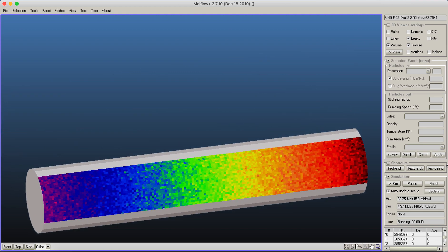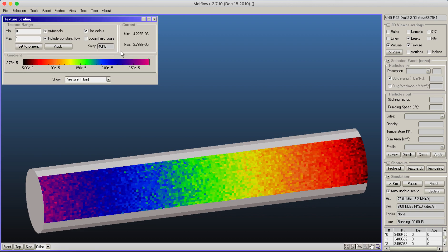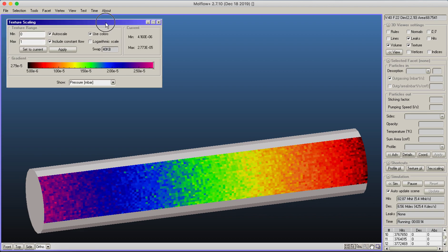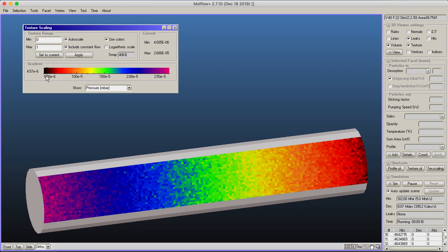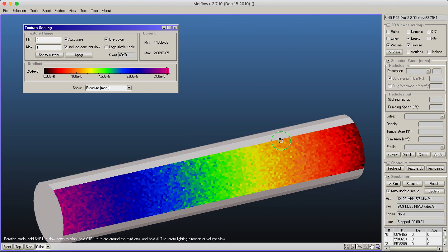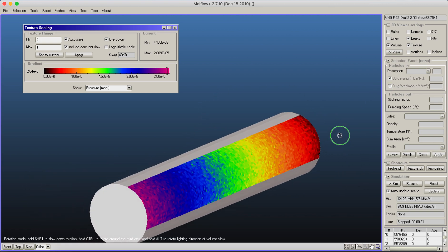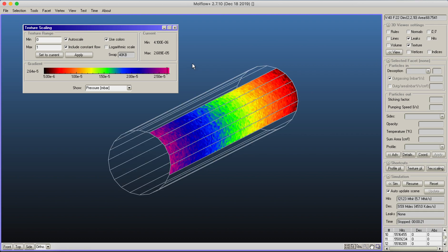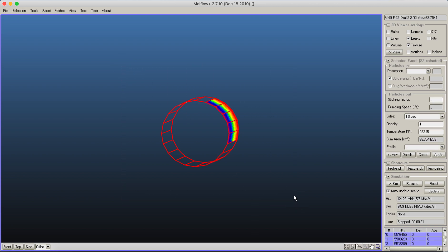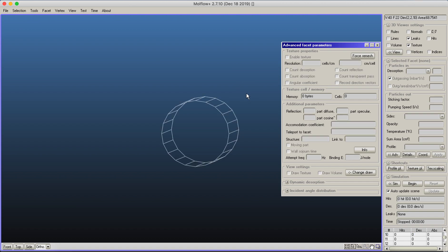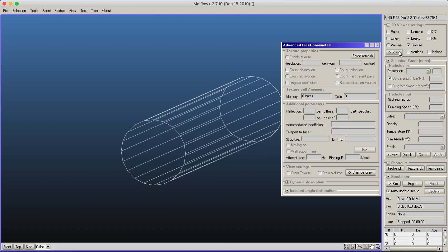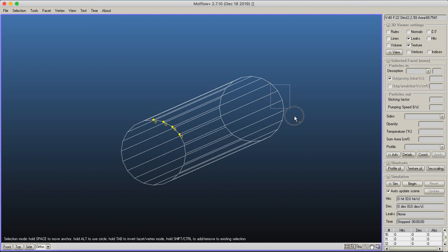To understand what the colors mean, go to tools and texture scaling to see what different colors correspond to. A better approach is to create a new facet in the middle as a profile facet. I select everything, delete the texture I created, and return to the basic pipe. In the lower right corner, there's a tool to select vertices or facet endpoints instead of facets.